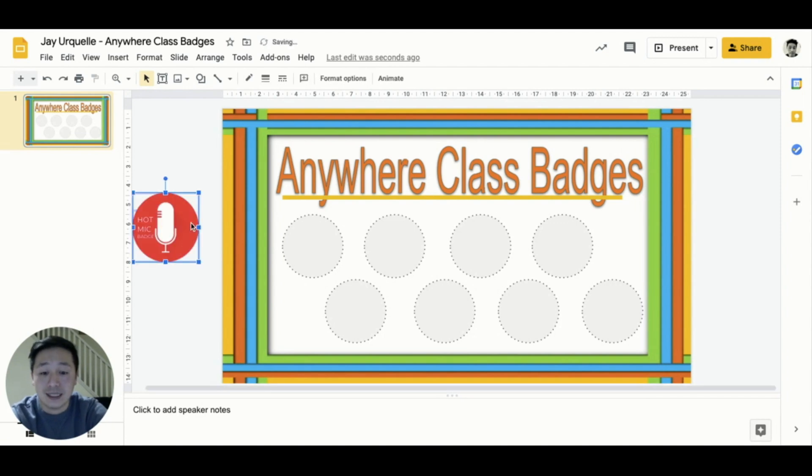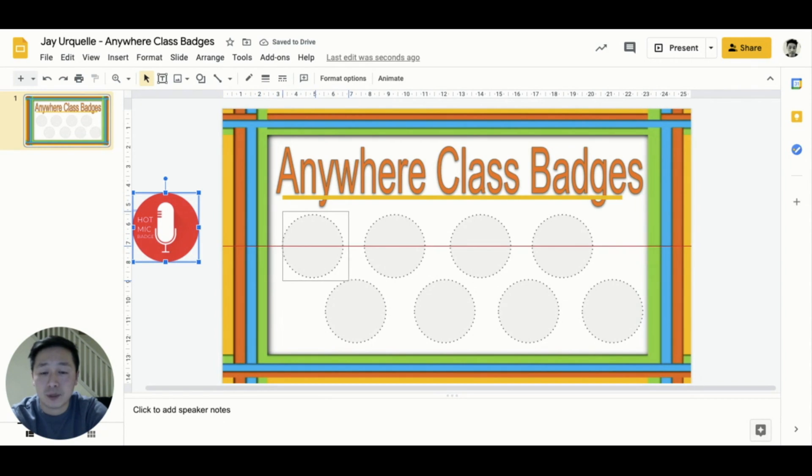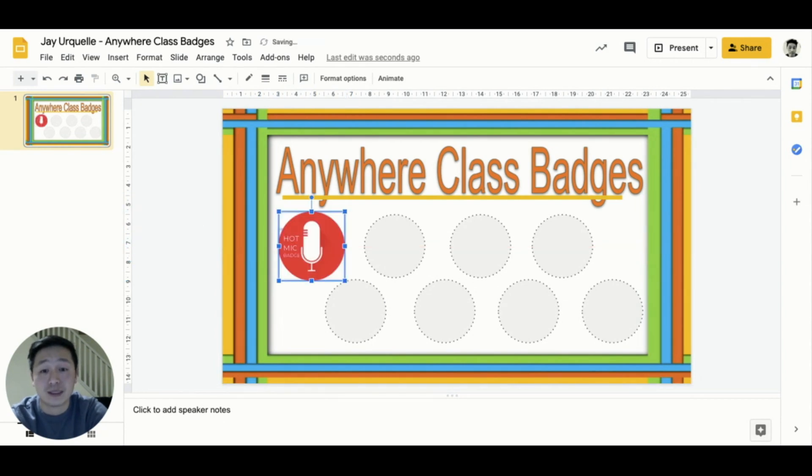These digital badges can be curricular or standard-based, or used for demonstration of specific skills or participation within your virtual space.